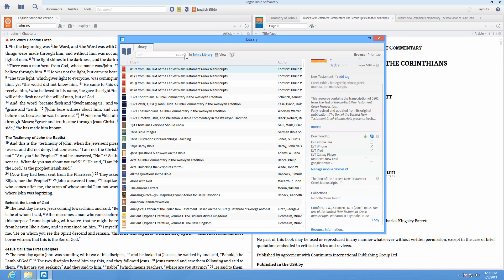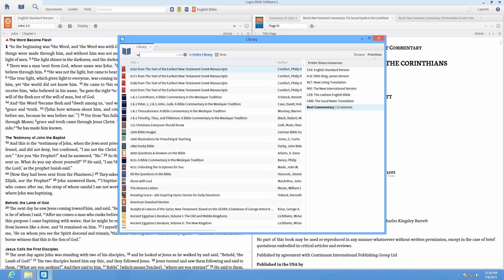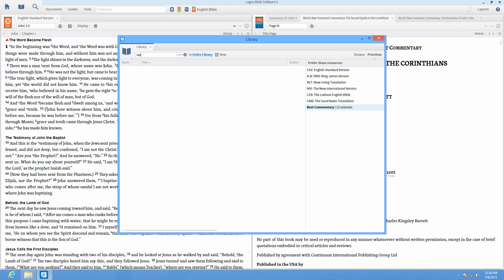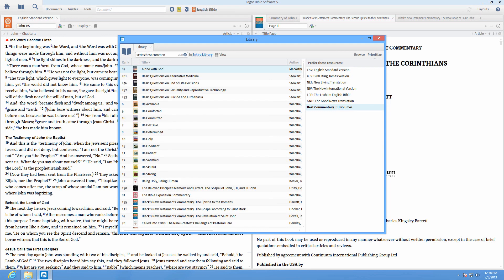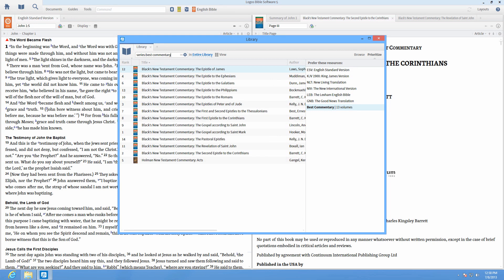You can also search for your individual series in your library by typing series colon Best Commentary or the name of your series.